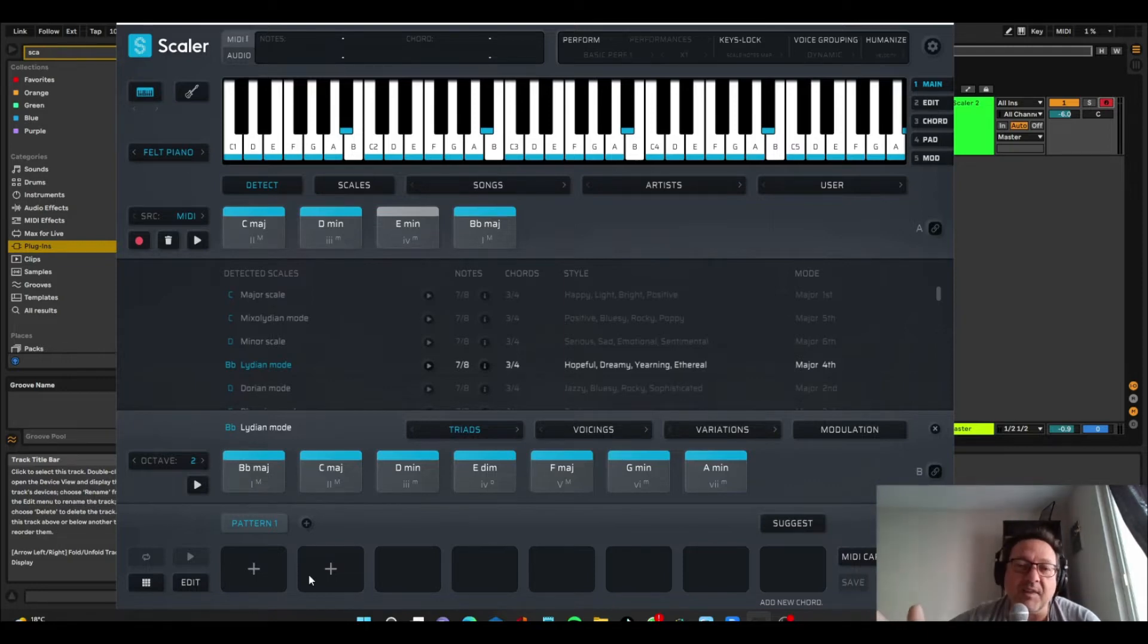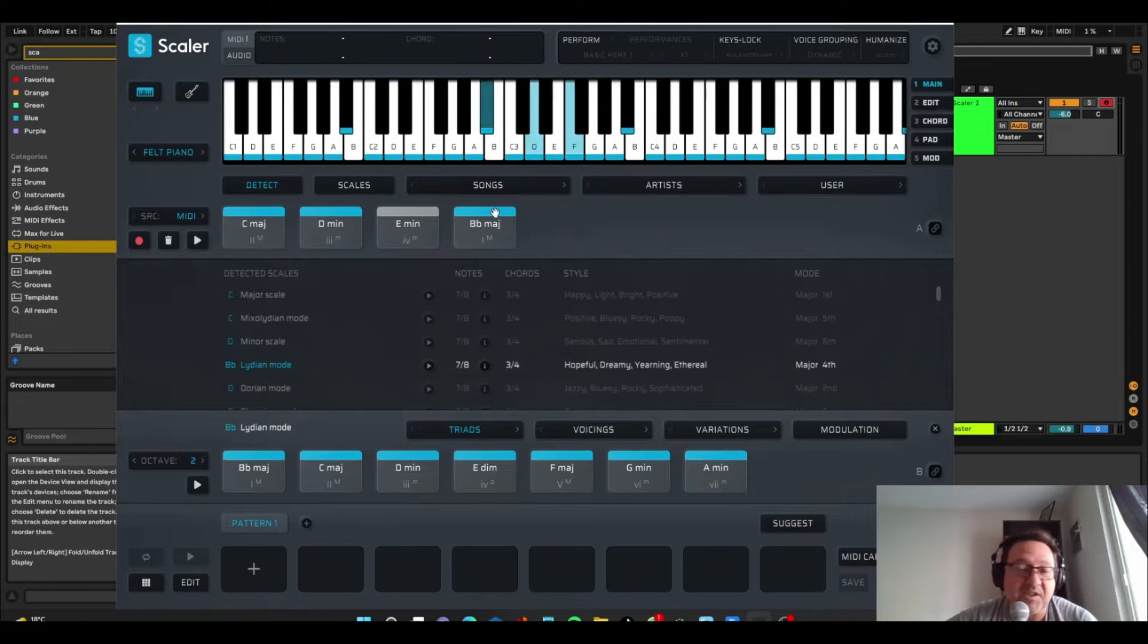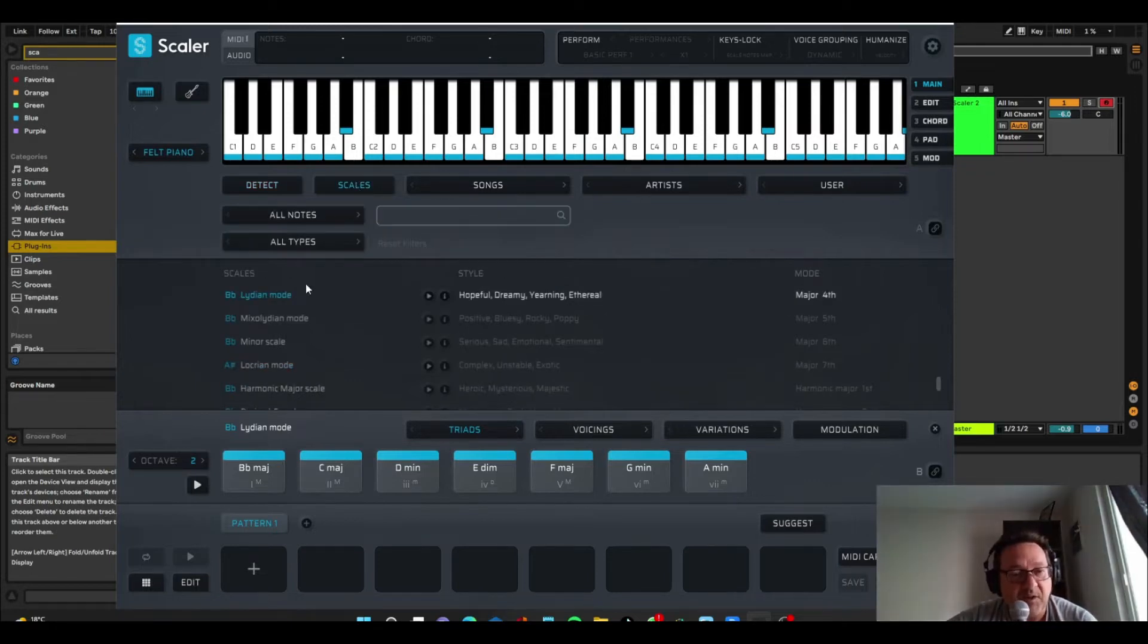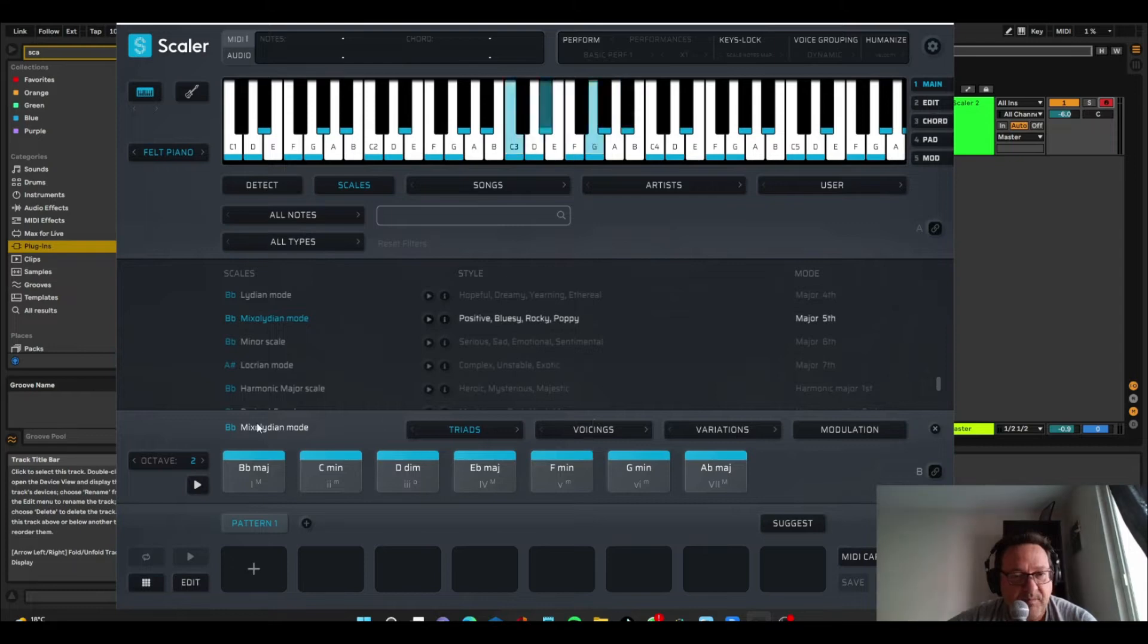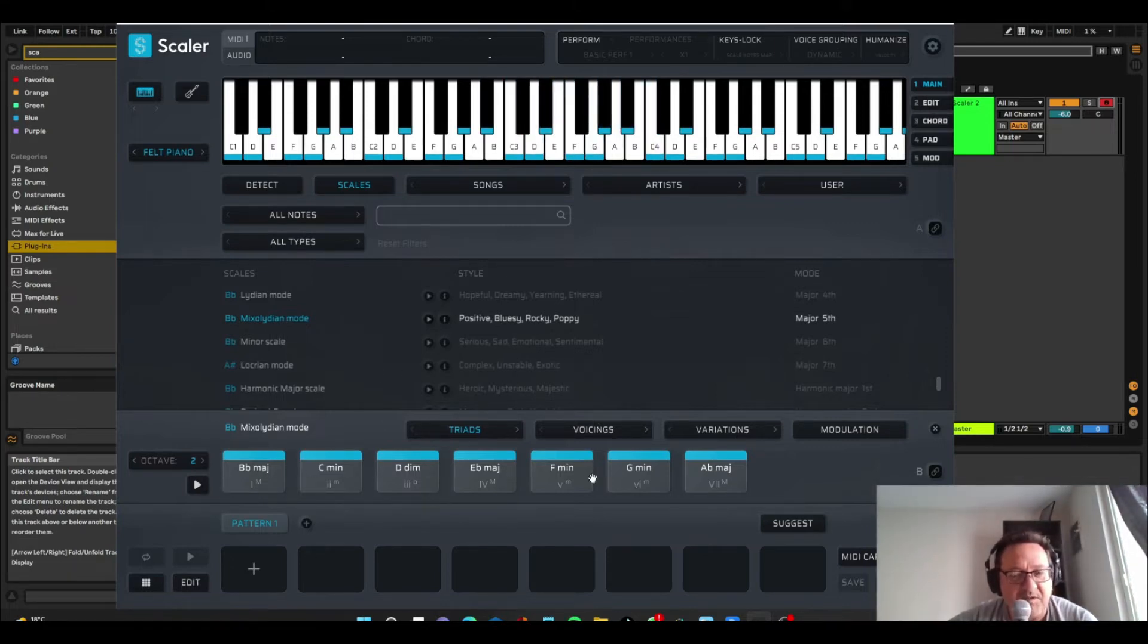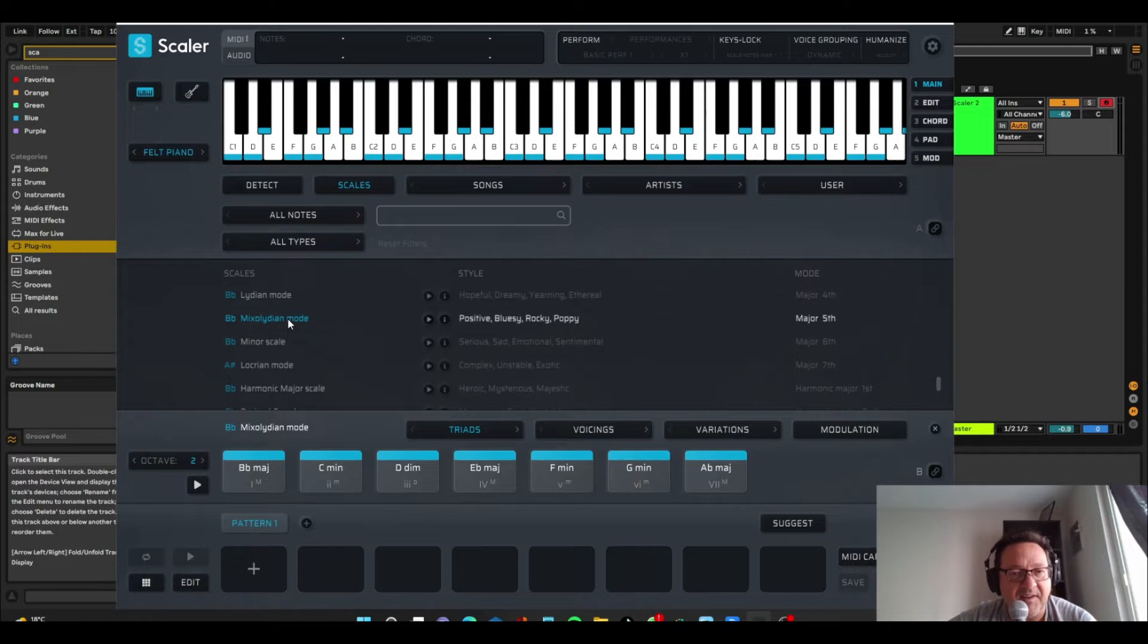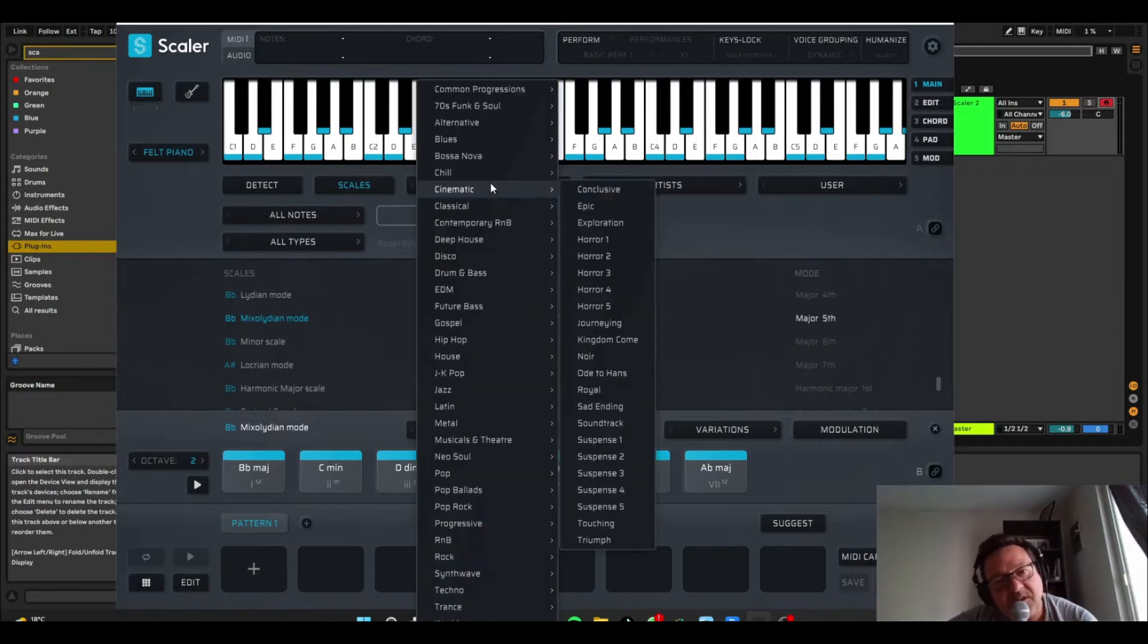So there are two kind of main areas. Actually, there's three. There's scales as well. And we've just had a look at scales. And it will just suggest scales in that key. And then there's songs.